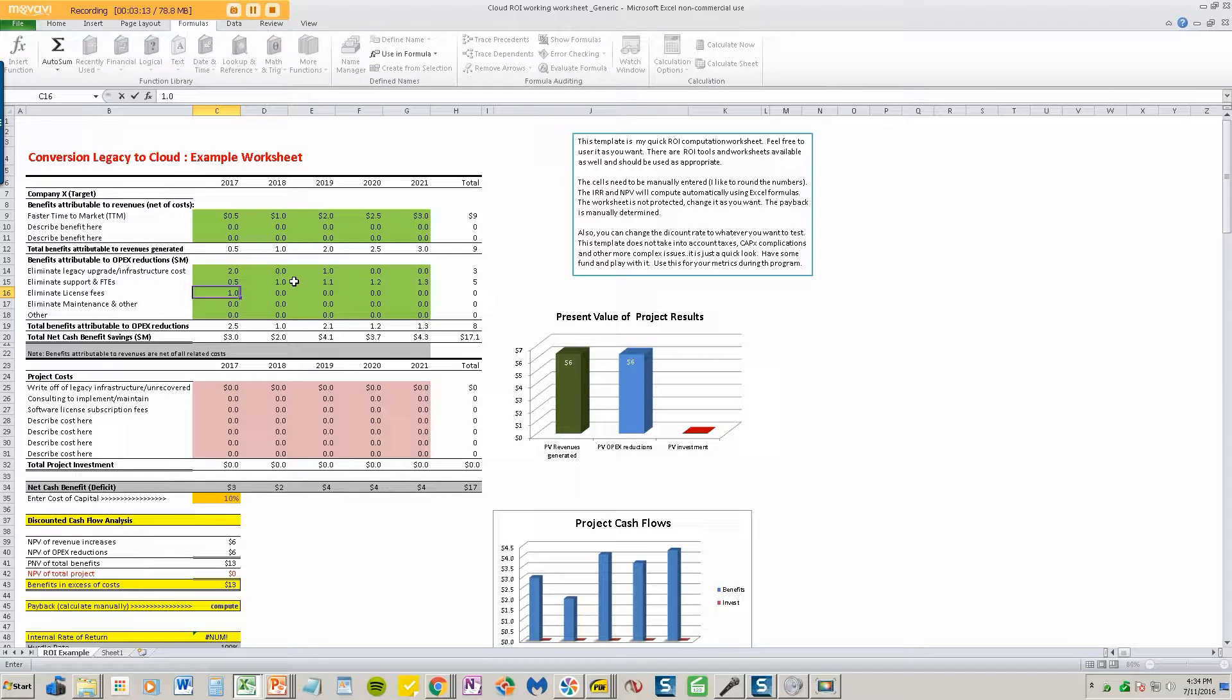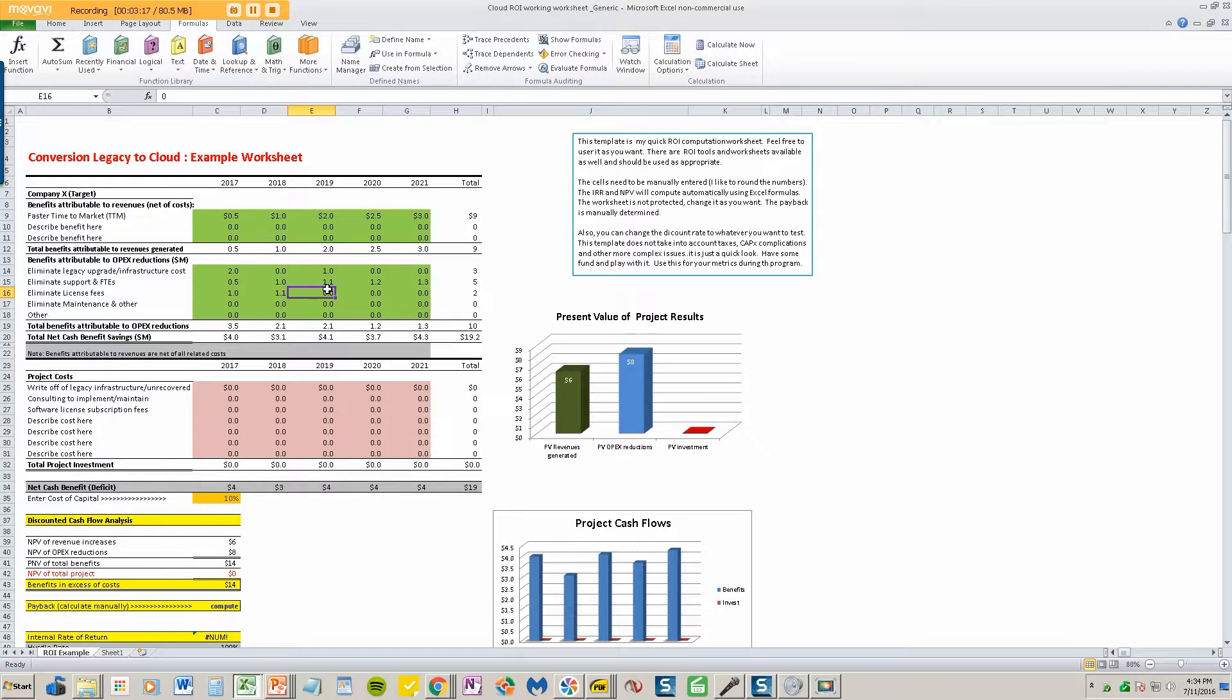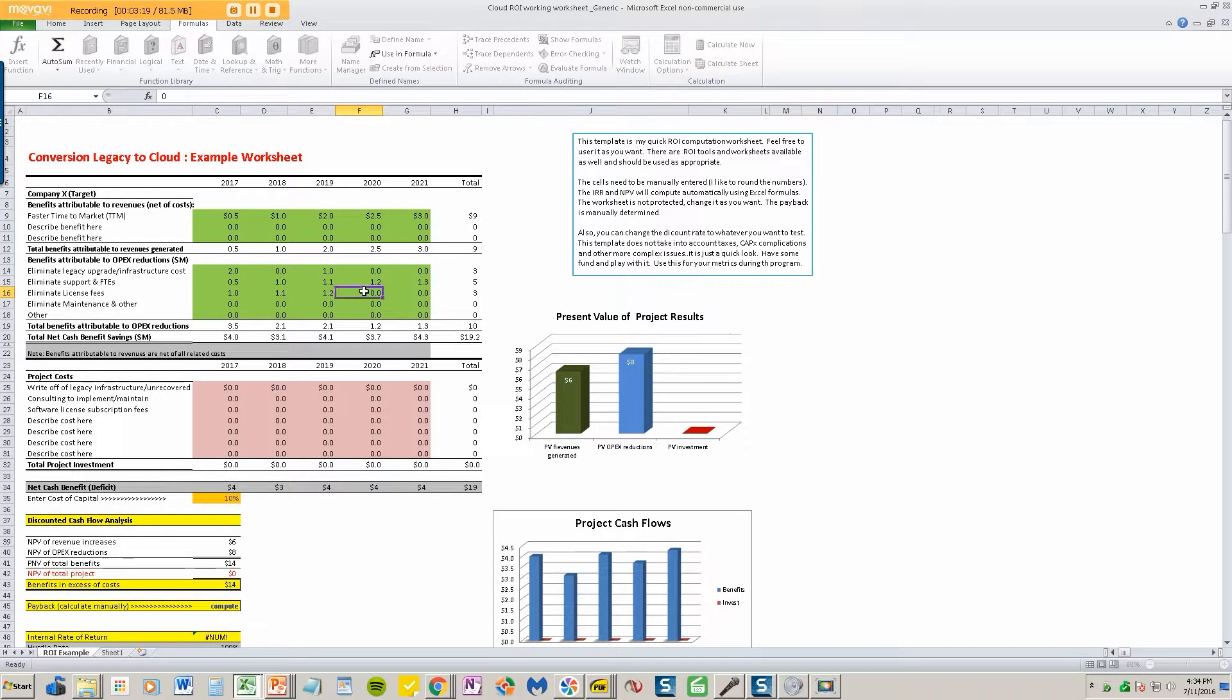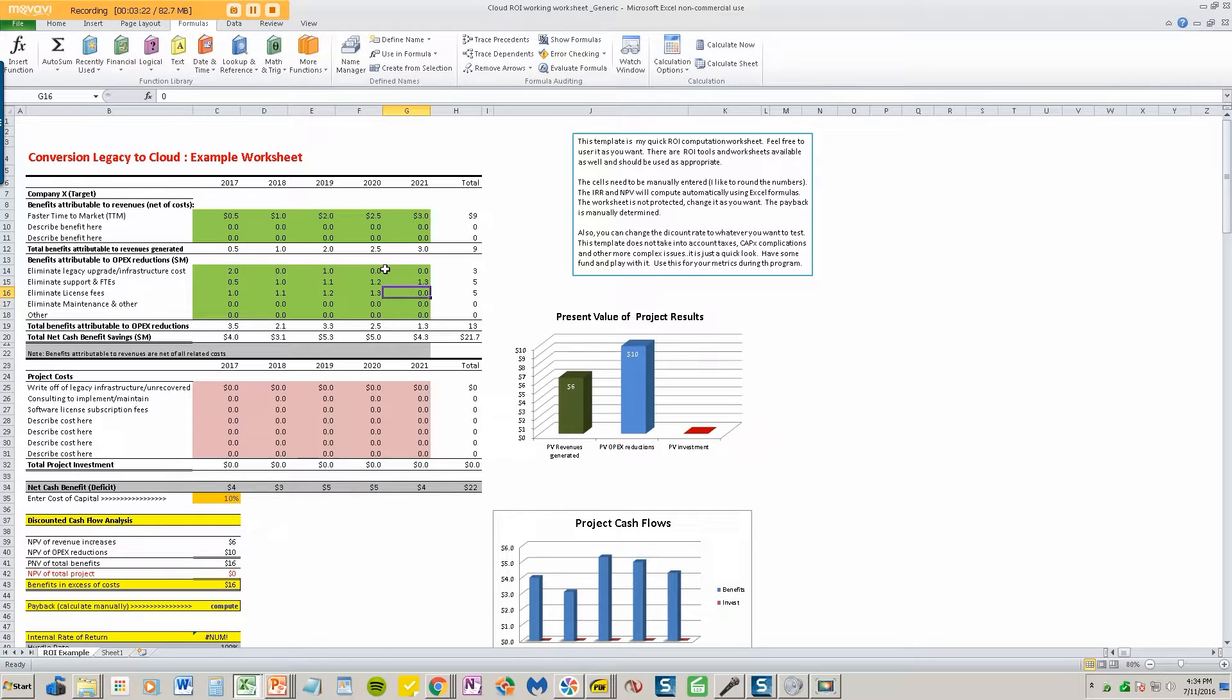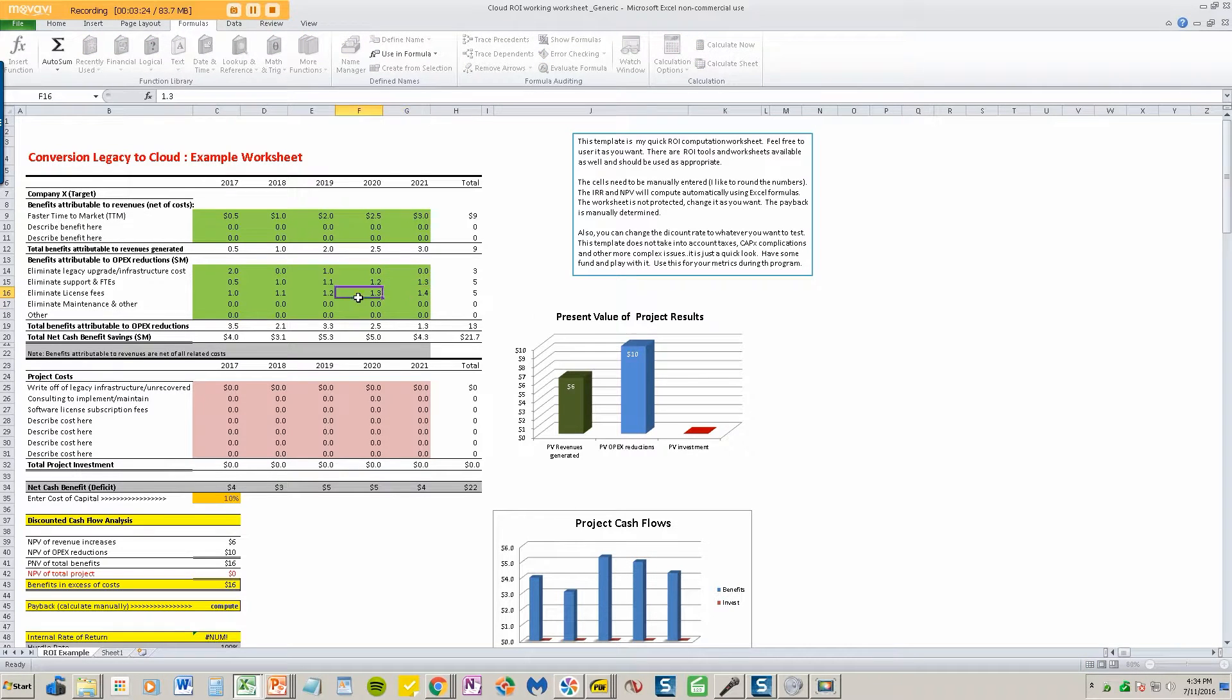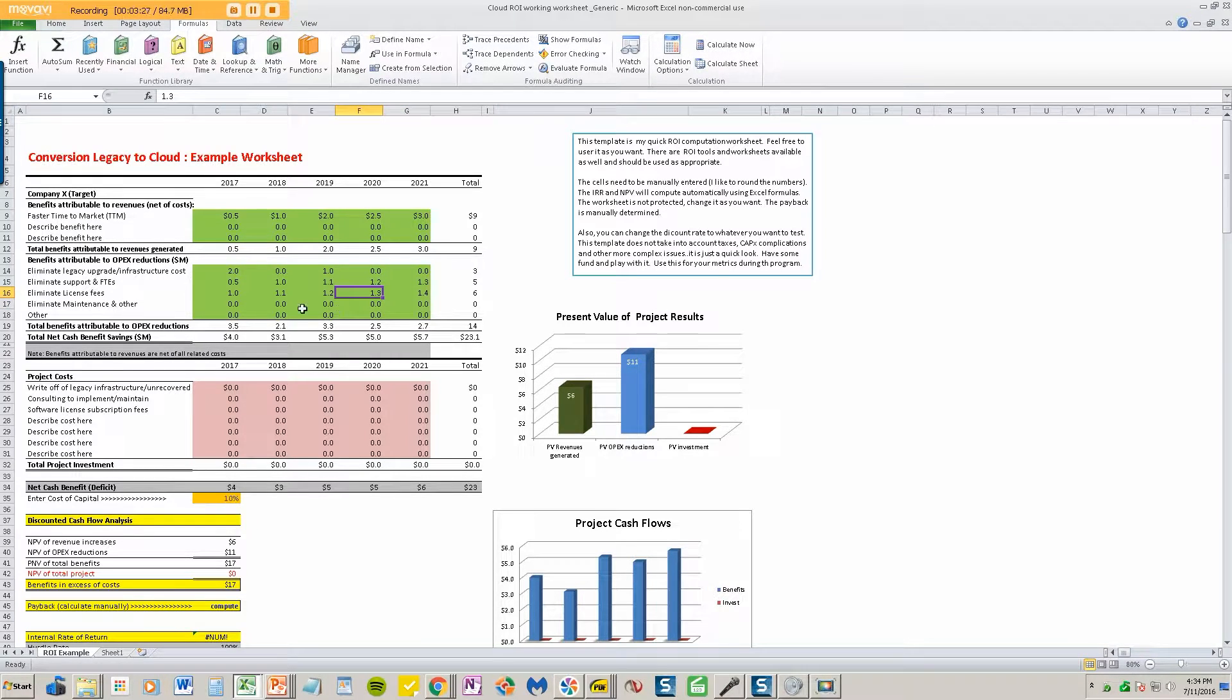License fees, we pay a million in license. We would have paid $1.1 million the year after that, $1.2. License fees tend to go up with time, $1.3 and $1.4 million. So we save $6 million in license fees by going into the cloud.